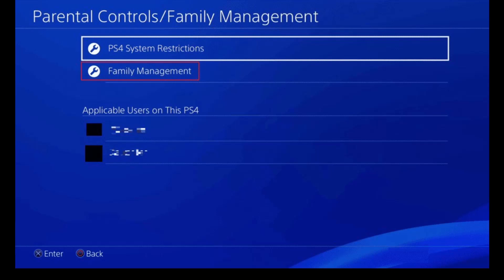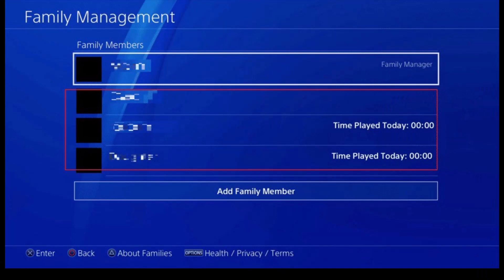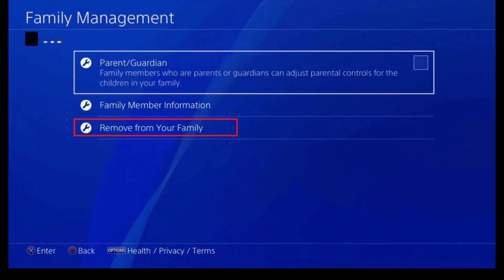Once you go to that specific option, you'll find another option labeled Family Management again, so tap on it. Once you do that, you have to choose the desired PS4 account or the member that you want to remove. You can see different members listed here — simply select the one you want to remove and you'll see the menu options.